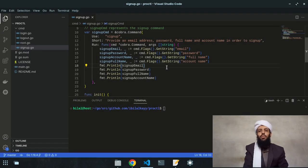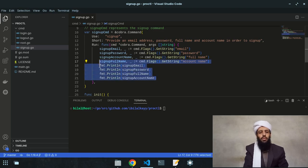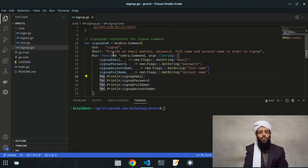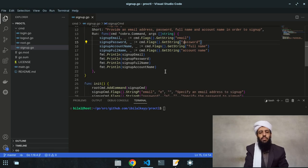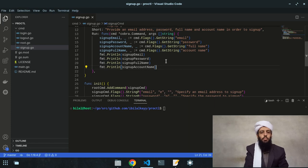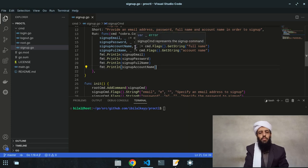Hey friends, today I'm going to be working on the second part of the project. This part is going to be inserting the data into the database. In the previous video I showed you how to get the sign-up values like email, password, full name, and account name, but in this video I will insert those values into the MySQL database.